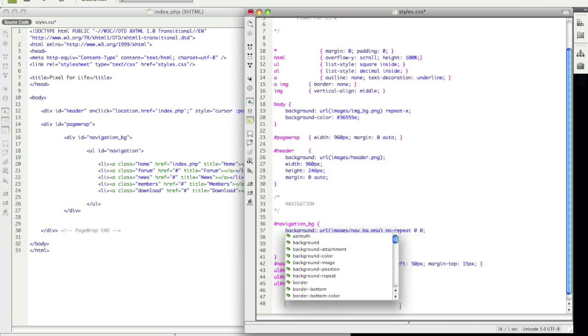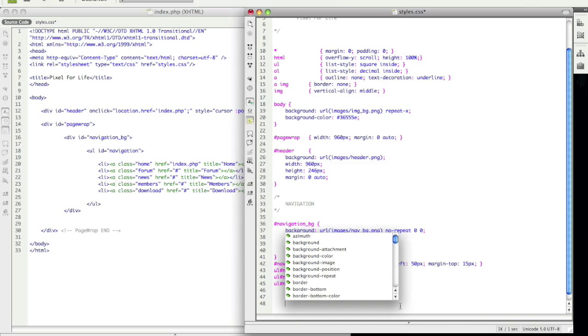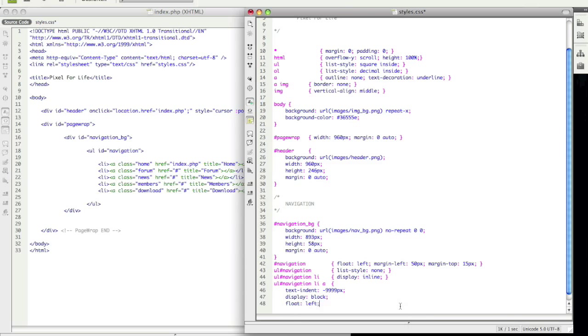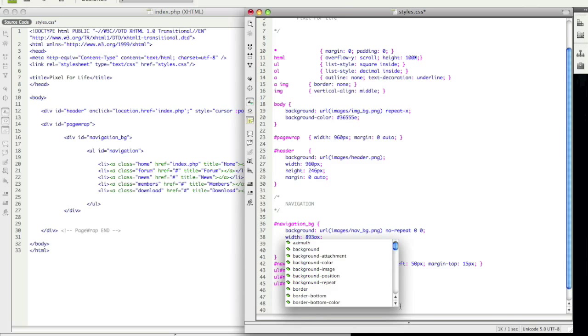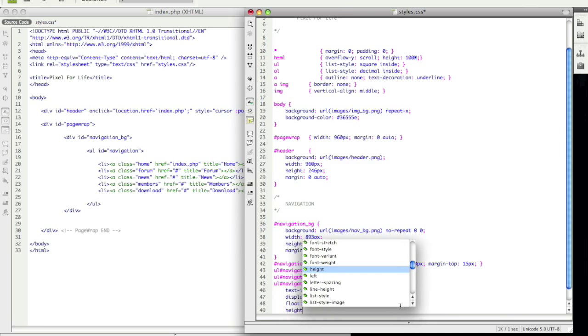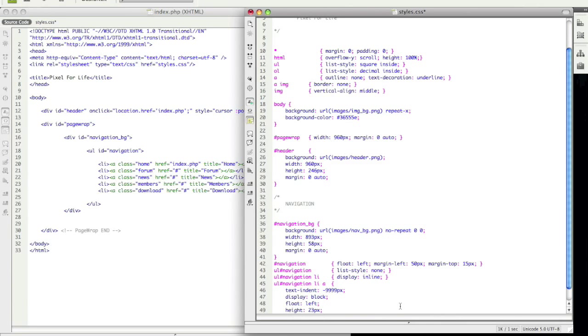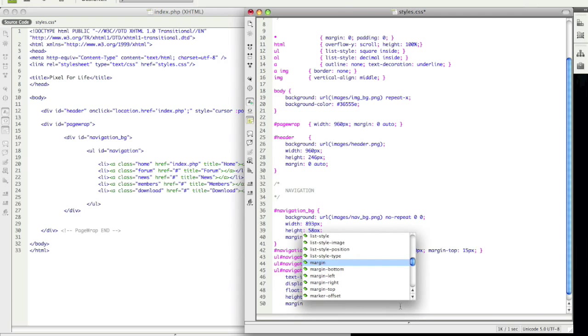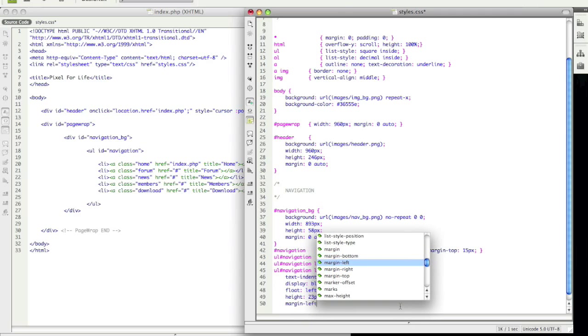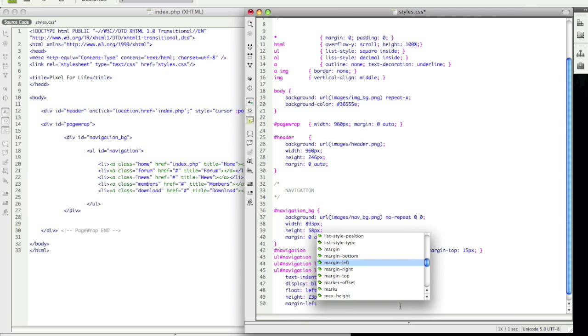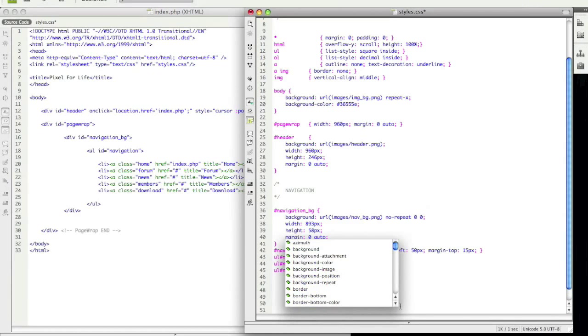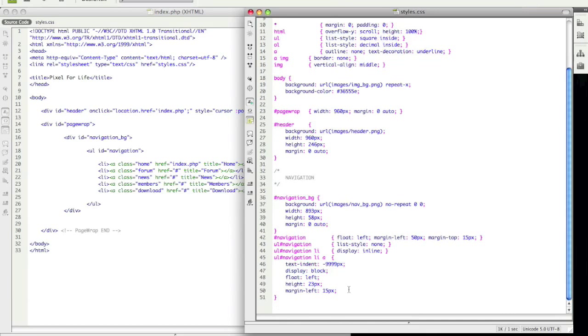And now we want to float left, and the height is going to be the height of our buttons, and that is 23 pixels. And margin left is going to be 15 pixels. So let's close that up, save it, I like to save a lot. So now that we have the anchor, we're going to get, once again, a little more specific and call upon the class.